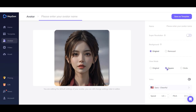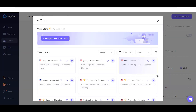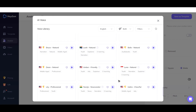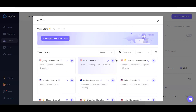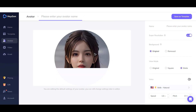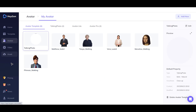Now you can select the view mode, such as original, square, or circle. Step 3: Select a voice for your avatar from the voice selection menu. Step 4: To ensure that your avatar video quality returns the best result, make sure to turn on the super-resolution option. After everything is set, click 'Save as Template' to save your changes.